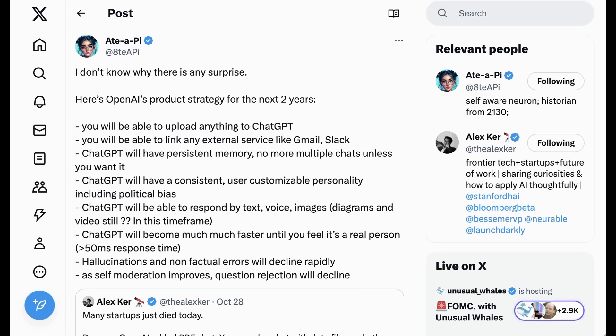Edipi quote-tweeted Alex Kerr and wrote, I don't know why there is any surprise. Here's OpenAI's product strategy for the next two years. You will be able to upload anything to ChatGPT. You will be able to link to any external service like Gmail and Slack. ChatGPT will have persistent memory, no more multiple chats unless you want it.